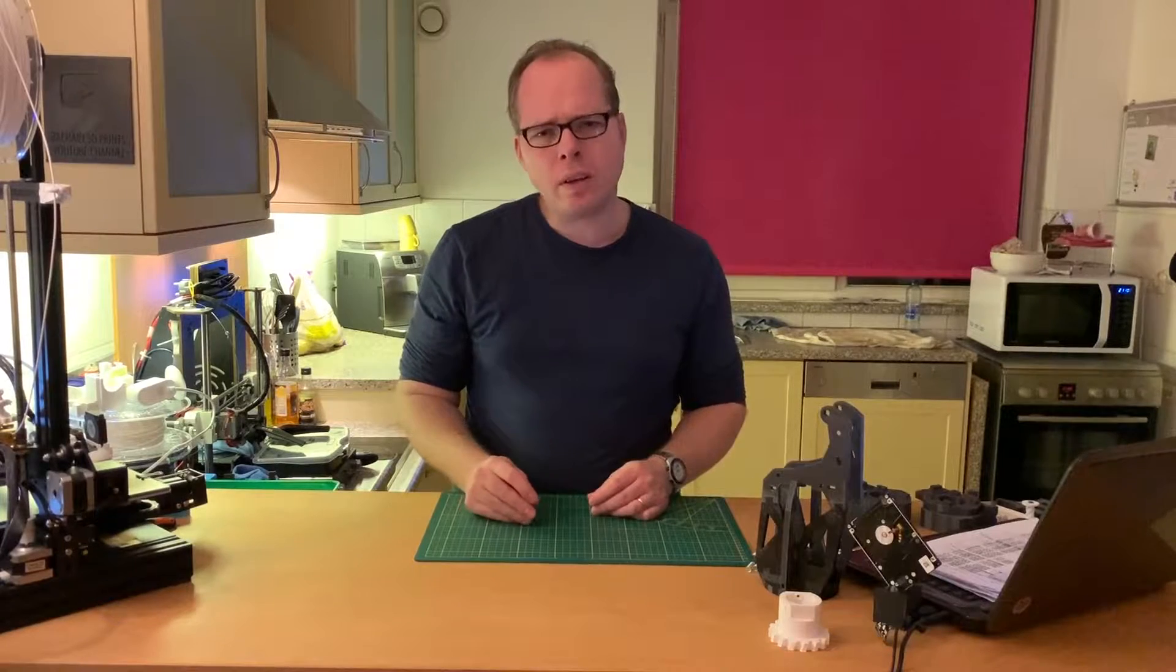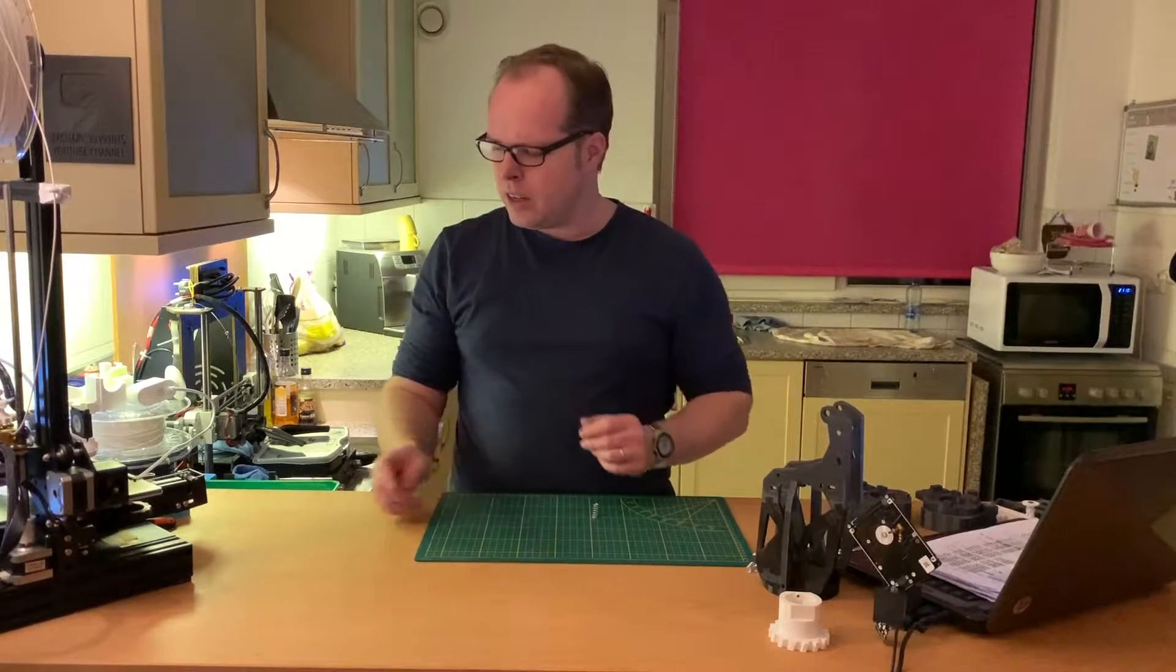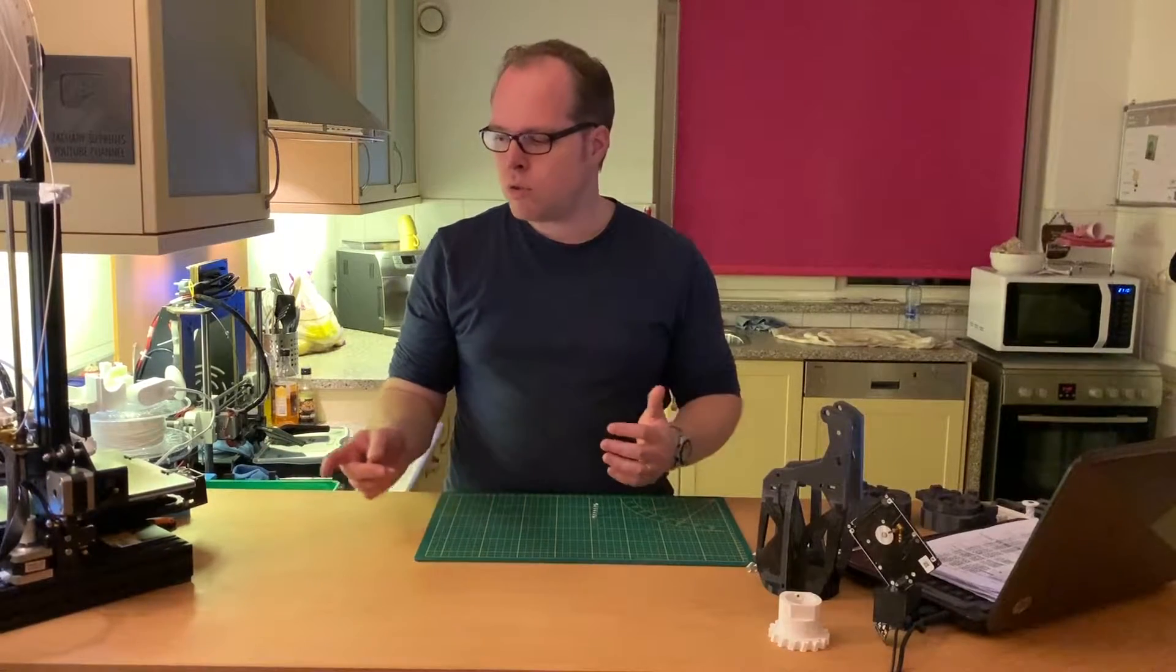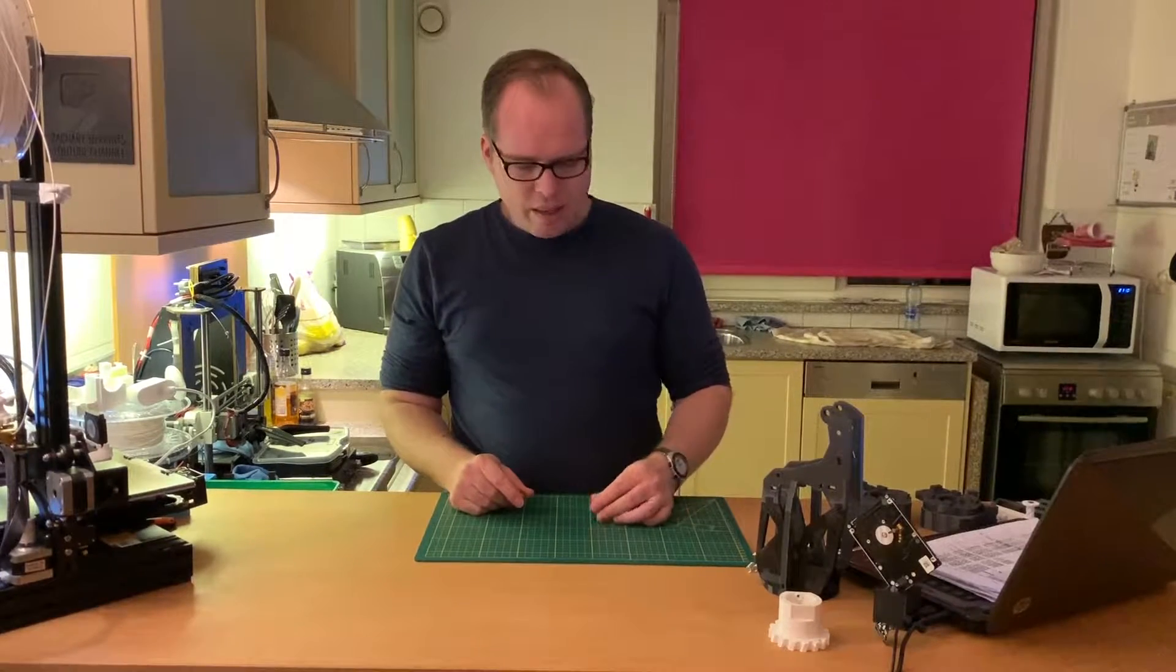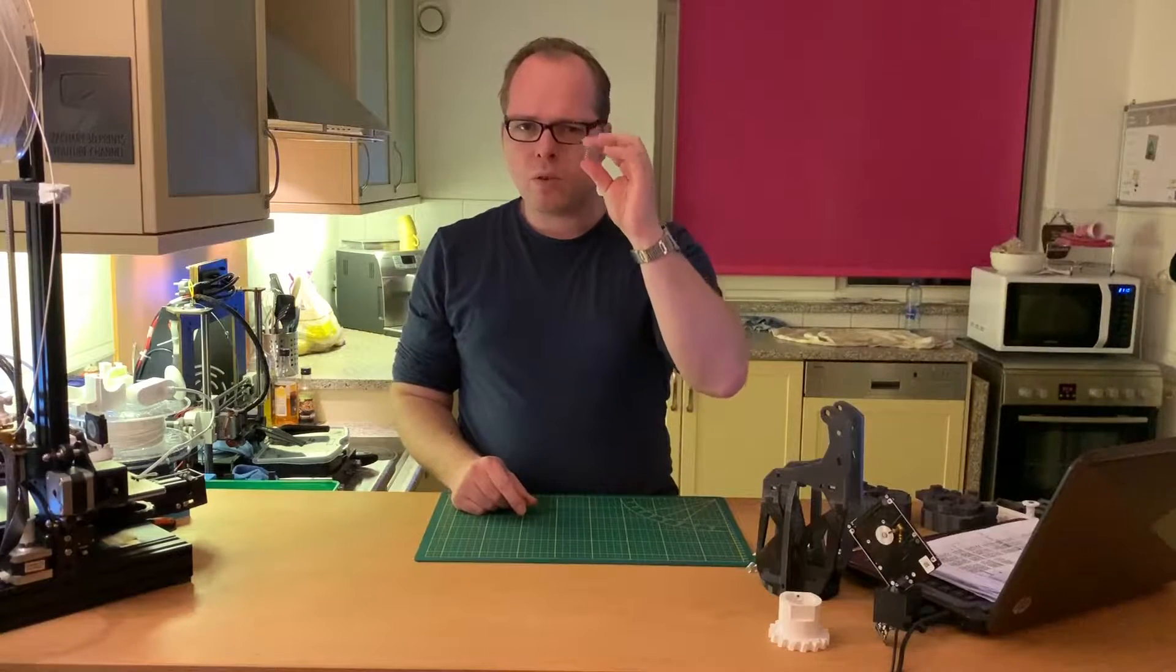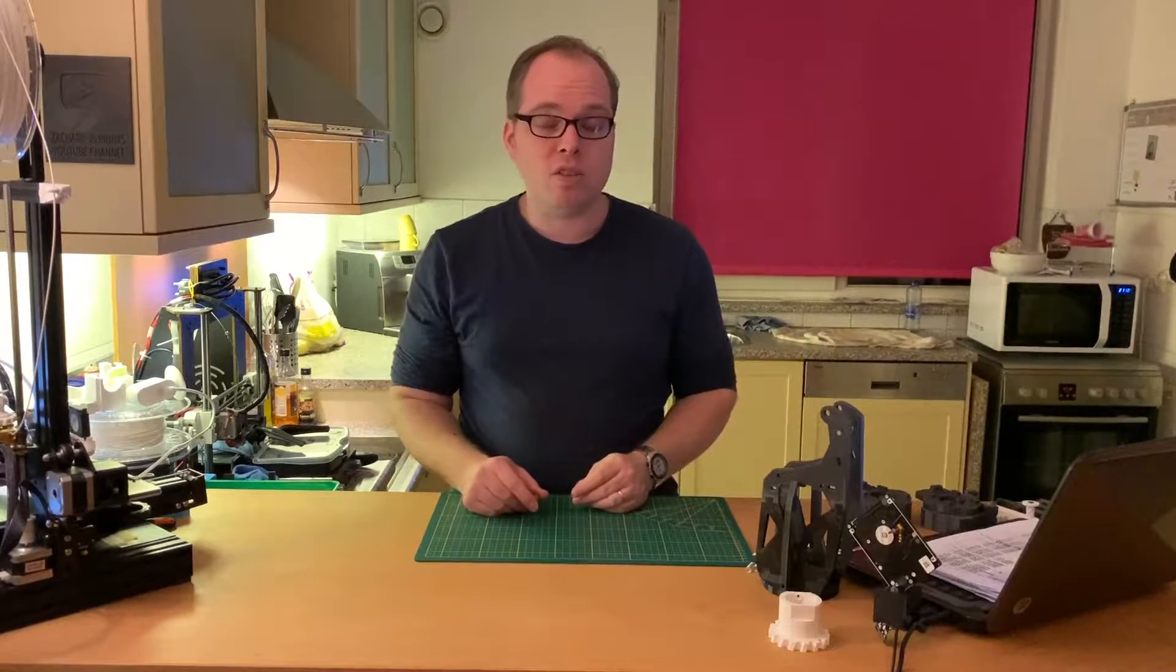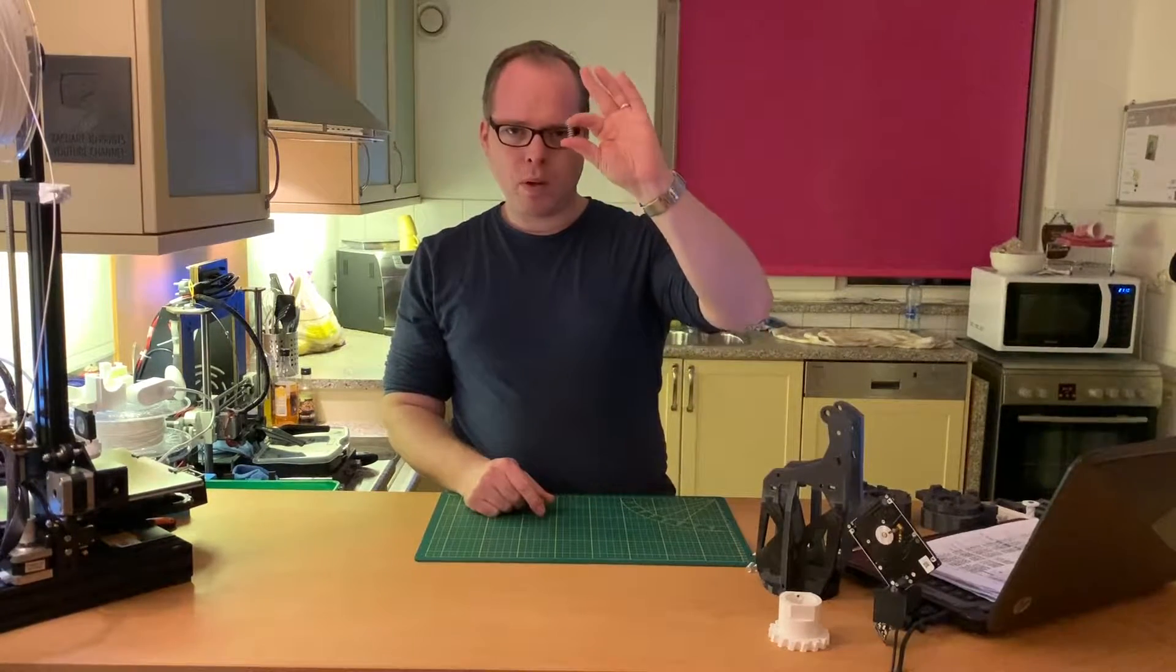I don't know how it comes, but sometimes the bed is not going to be level, or you maybe touch the knobs with your hands during changing of the prints. For some reason, these springs are going to be a little bit looser.